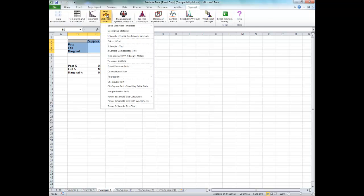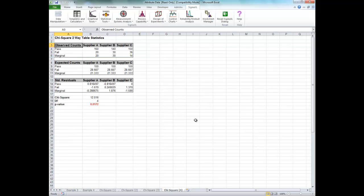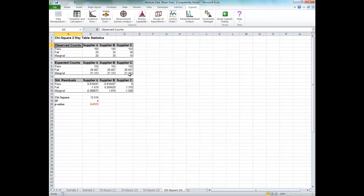We are going to redo the analysis one more time. With a p-value of less than 0.05, we now conclude that there is a significant difference across suppliers. Examining the residuals tells us that Supplier A has fewer failures than expected, Supplier C has more failures than expected, Supplier B has more marginal parts than expected, and Supplier C has fewer marginal parts than expected.